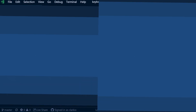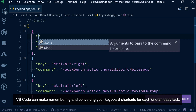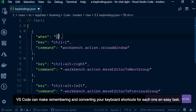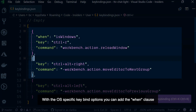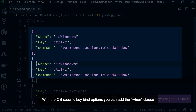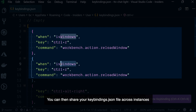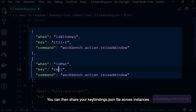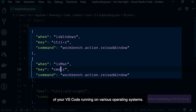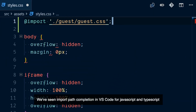Do you switch between operating systems often? VS Code can make remembering and converting your keyboard shortcuts for each one an easy task. With the OS-specific keybind options, you can add the when clause to indicate which operating system the keybind is for. You can then share your keybindings JSON file across instances of VS Code running on various operating systems.